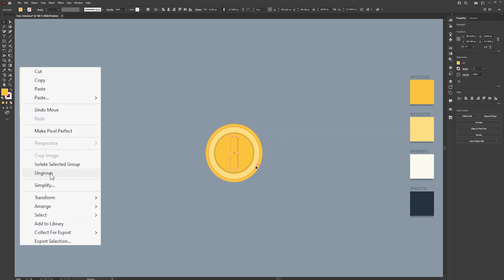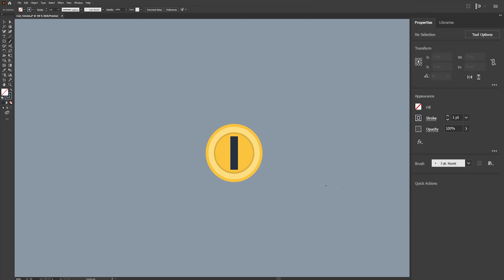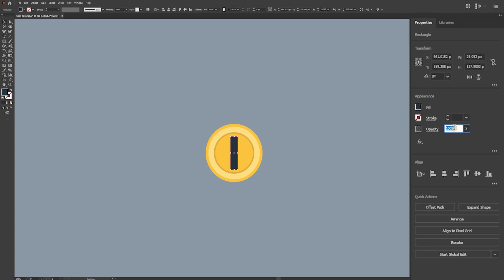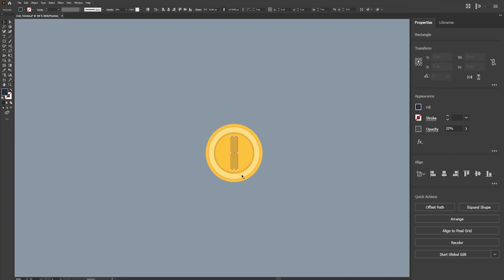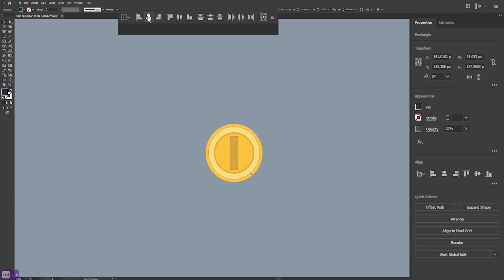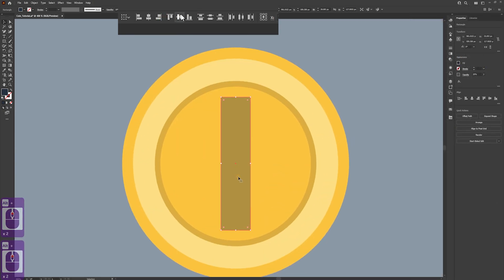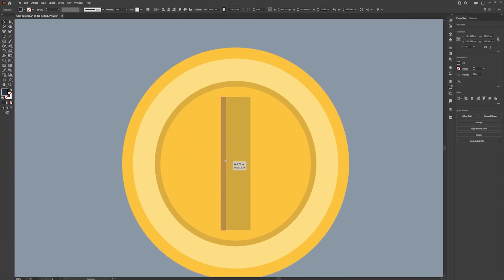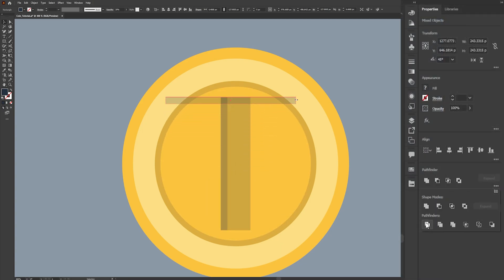Once we've done this, select the shadow colour again and set the opacity to 20. Then repeat the same process — drag this over and we're creating this shadow to give it a bit more depth. Paste it here.